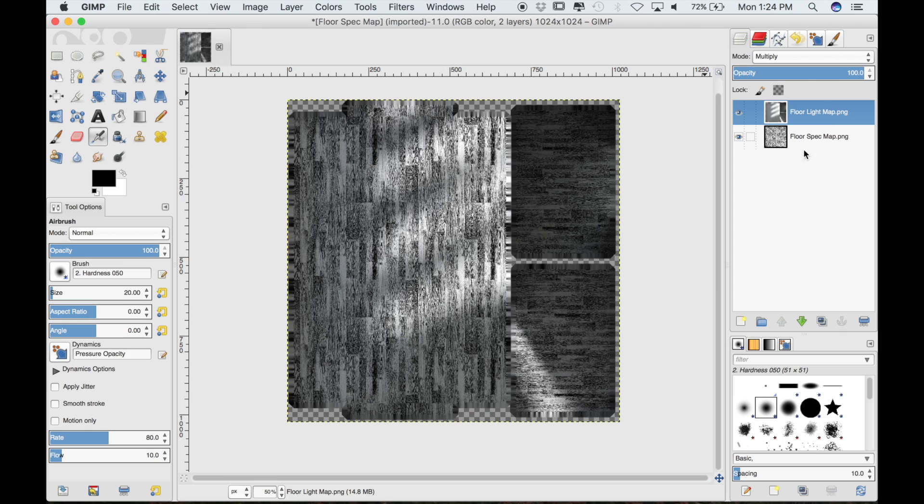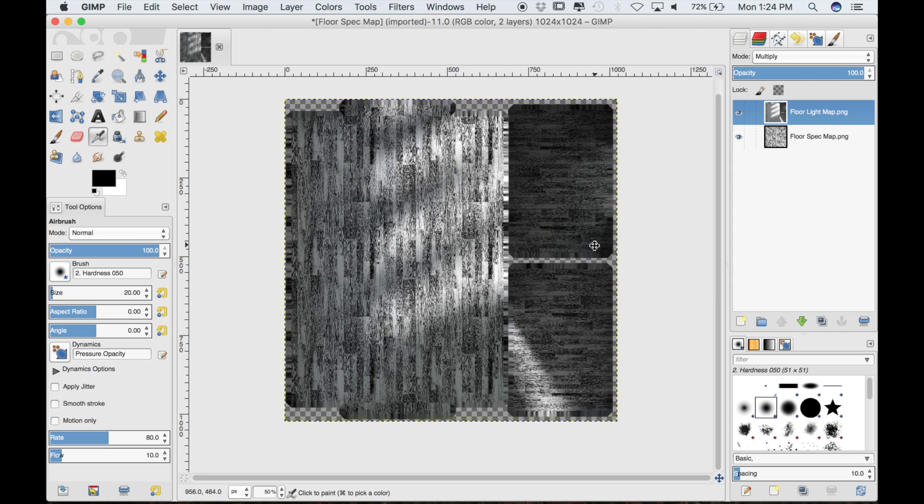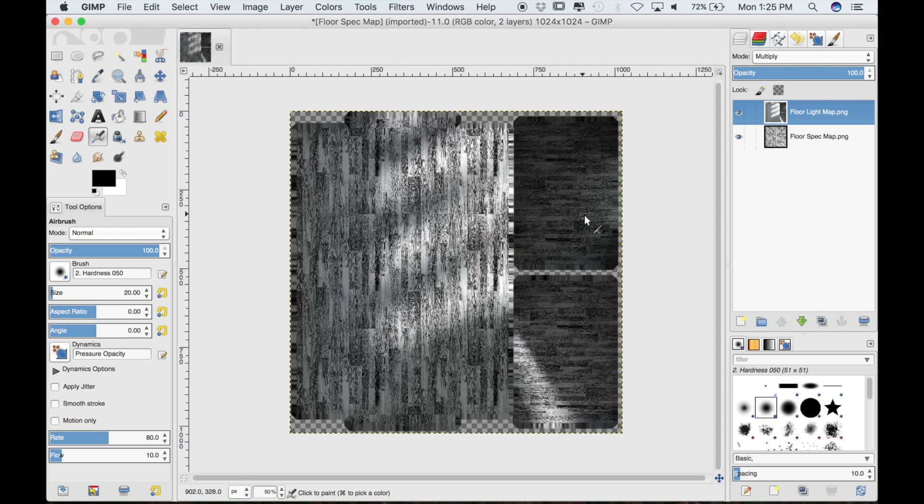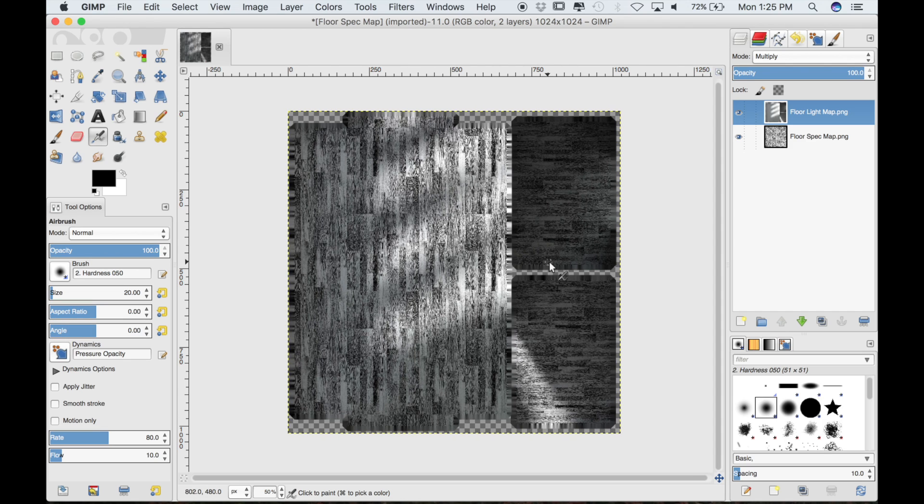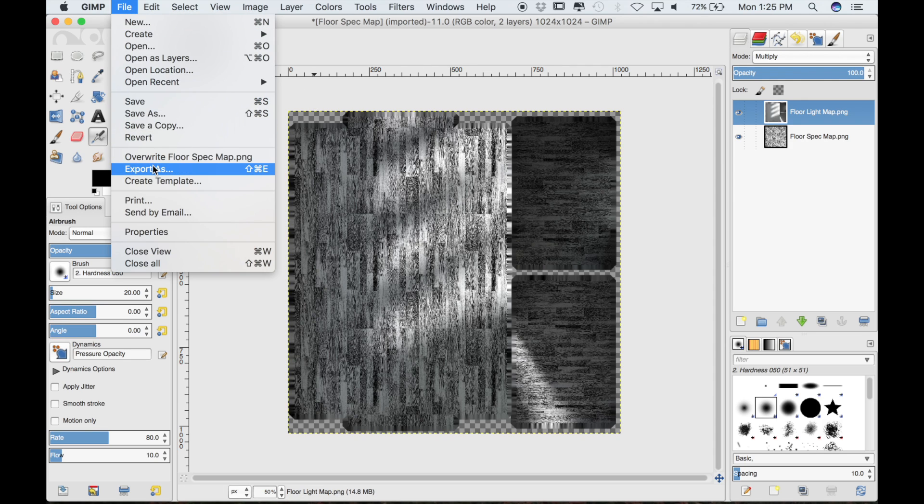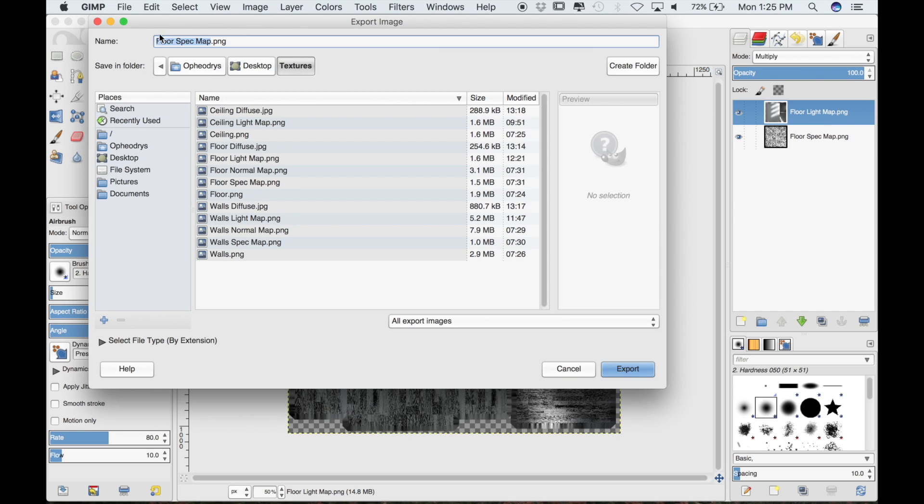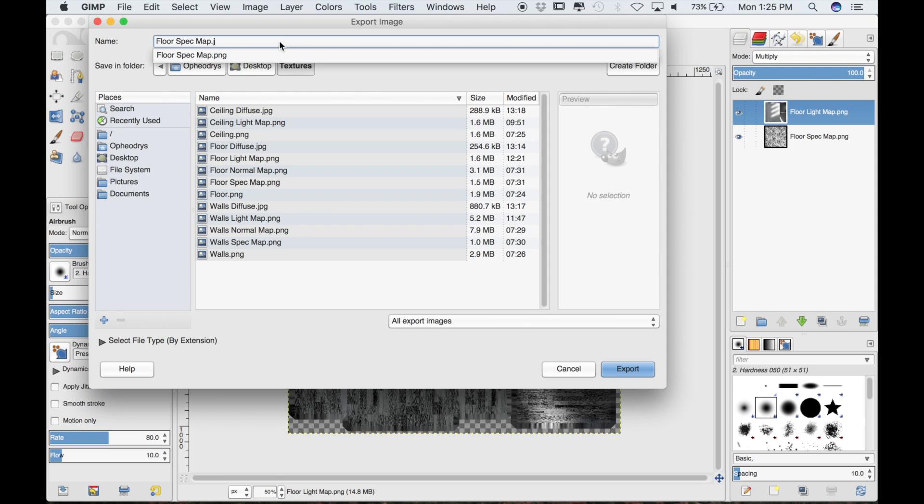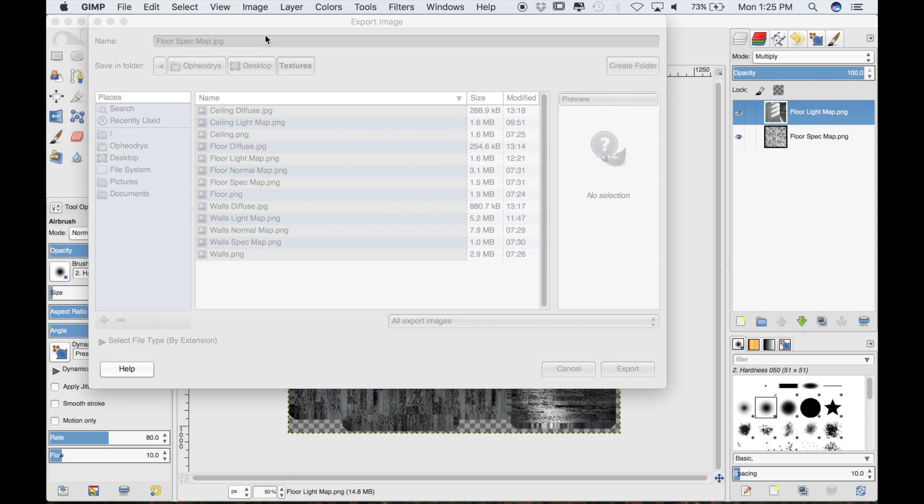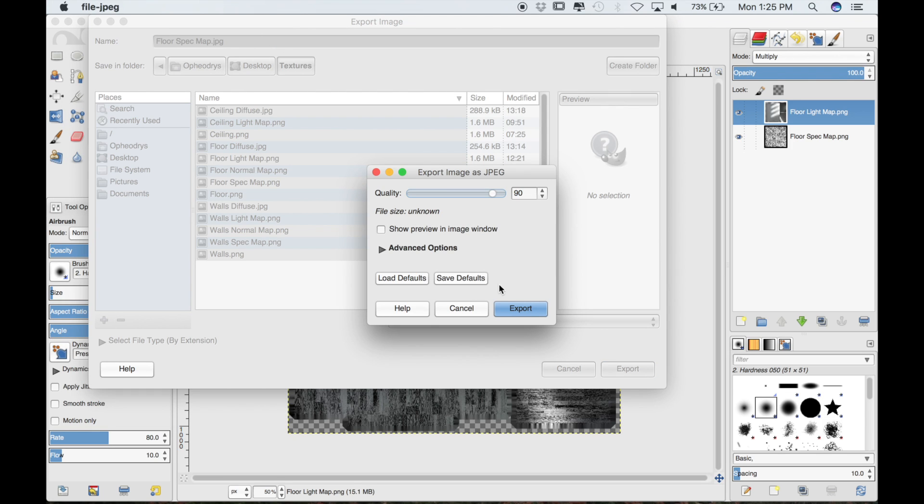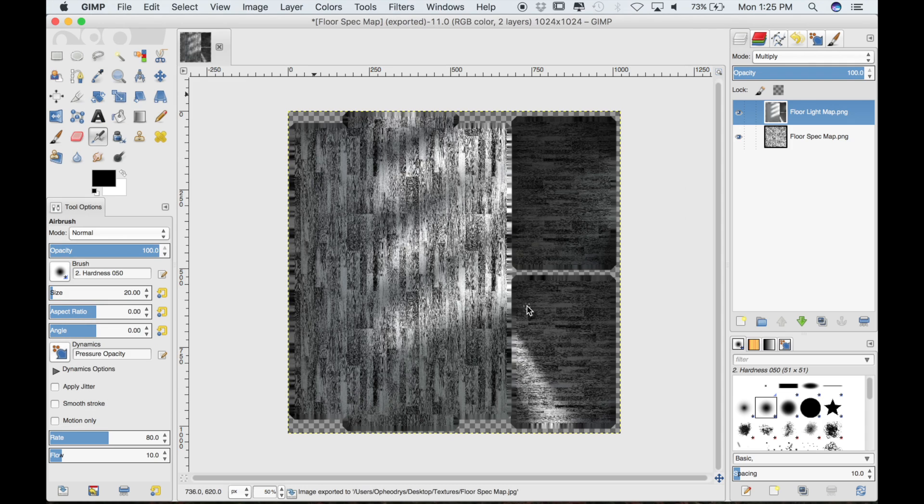The purpose for doing this is because the specularity map already will control the hardness and which areas are specular and which areas are not. But now that we have added shadows, in the areas where shadows are more prevalent it will be less specular. And these really bright areas will be more specular. I think we can save this now. We'll go to file and export as. We'll just keep the name but change it to JPEG and then export it.